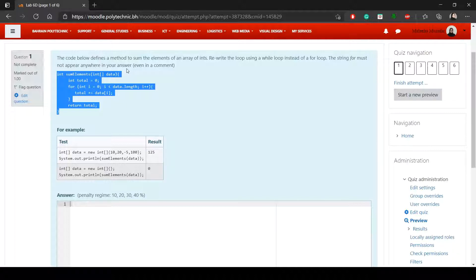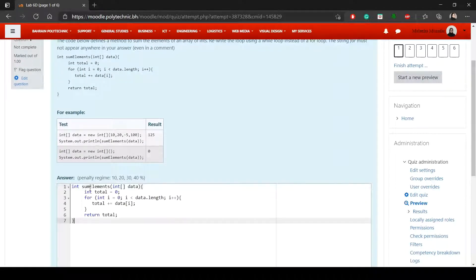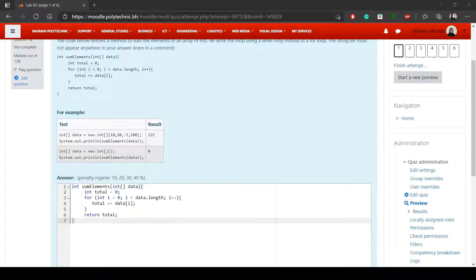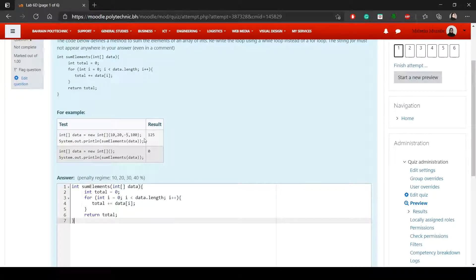I'll copy this code and paste it here. When you call sumElements, this method returns and displays the result using System.out.println — basically the sum of all elements in the array. So 10 + 20 + (-5) + 100 = 125. If it's an empty array, the sum should be zero.